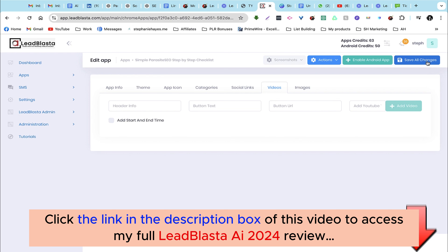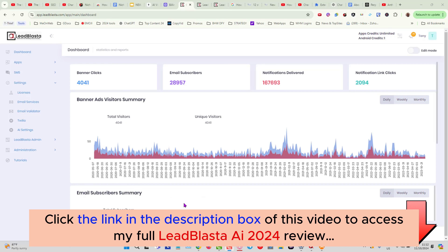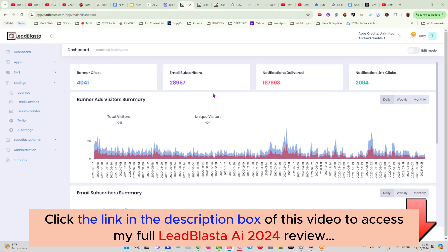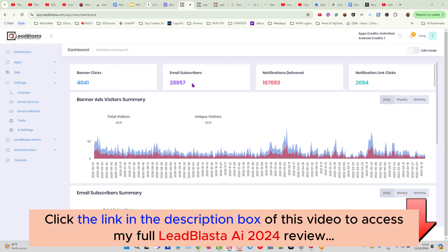In the next video I'll show you some more advanced settings to optimize this checklist further. Hey guys, Tony Hayes here — this is a demo for my web app, which I believe is one of the most powerful tools for audience building in the internet marketing niche. The tool is called LeadBlaster. This is my case study account I use for webinars and tutorials — I have other accounts running multiple different lead magnets.